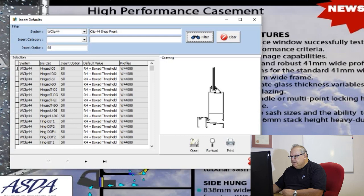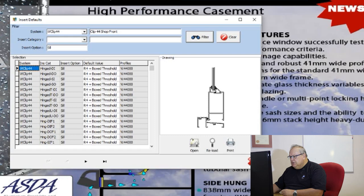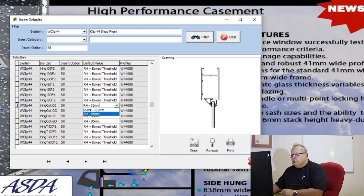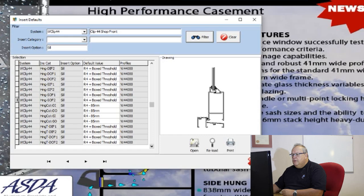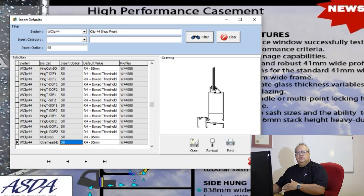Under the insert option I type in the word 'sill'. The system selects all the sills for me across all Clip 44 categories. By default all your hinge doors default to the R4 with the box threshold. I've got some cottage pane doors here also defaulting to an R4. If I wanted to change them all to have the box threshold, I can click and choose the option to set that — adjusting the setting across all of those different door configurations at once.